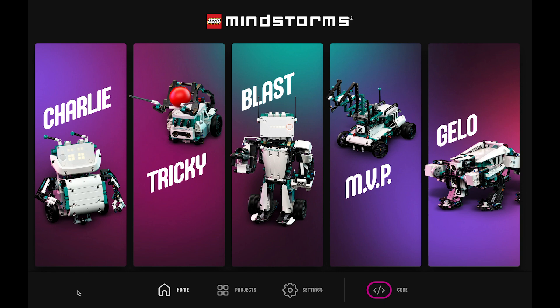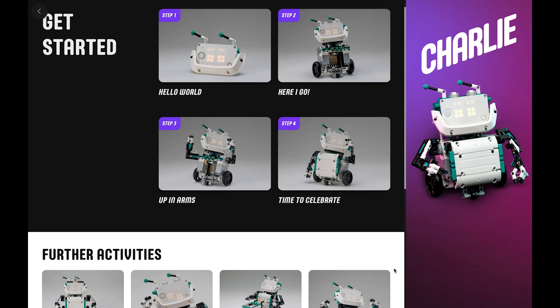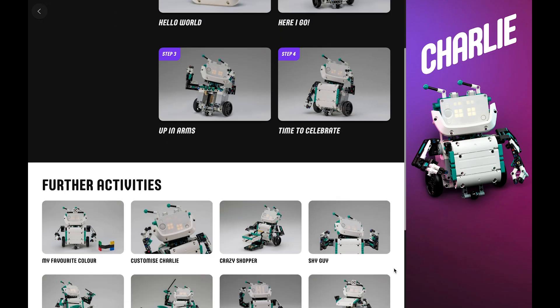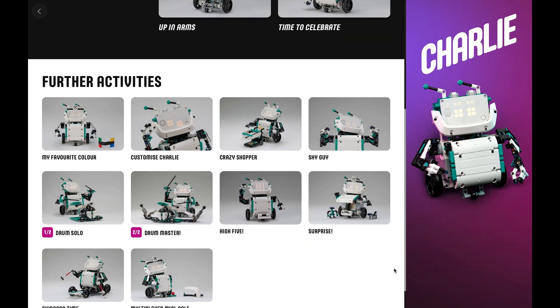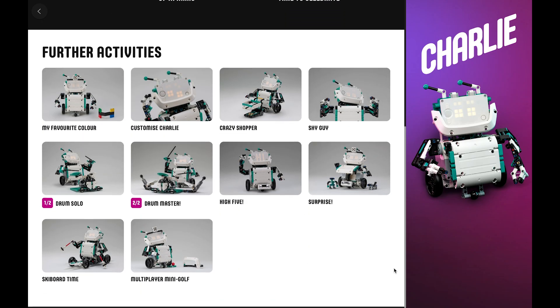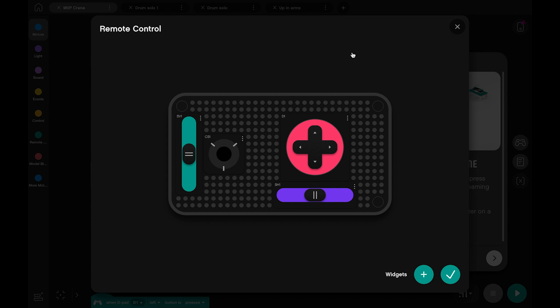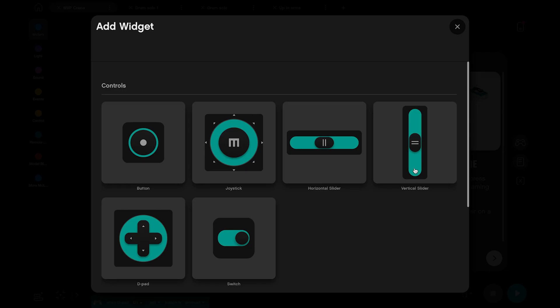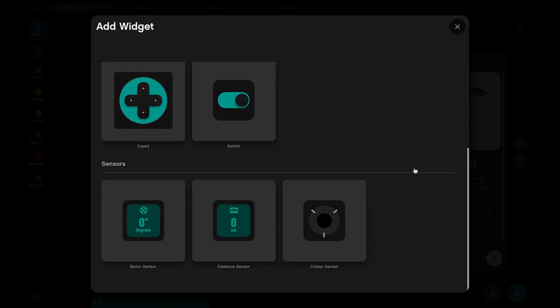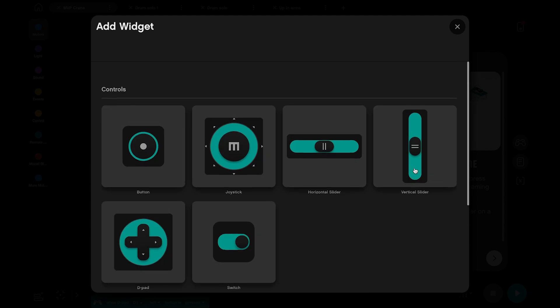The LEGO Mindstorms Robot Inventor app is packed with over 50 fun activities to challenge coders of all abilities. With the app, you can also create customized remote control experiences for the models, or code your own third-party Bluetooth controllers.